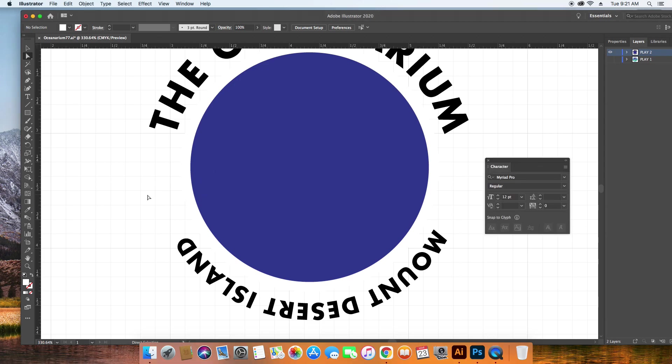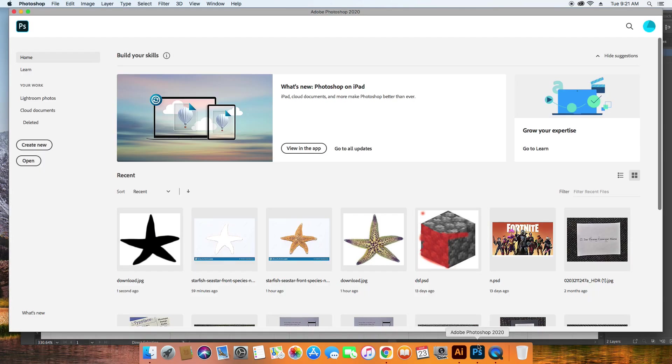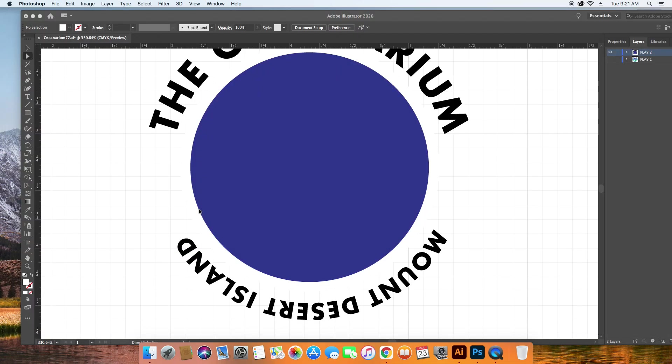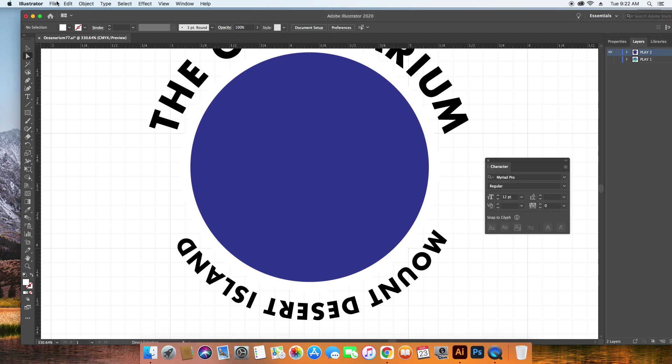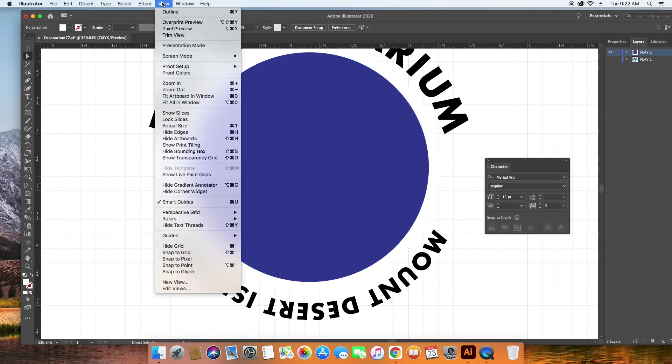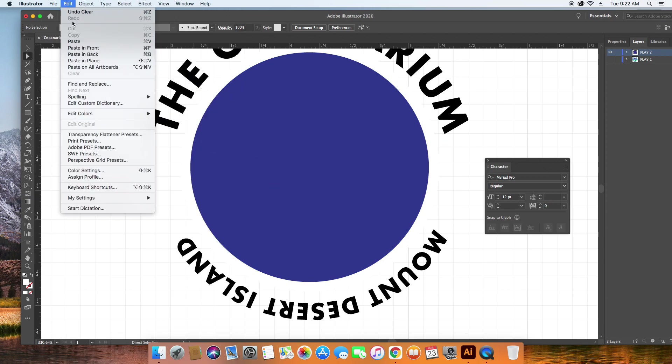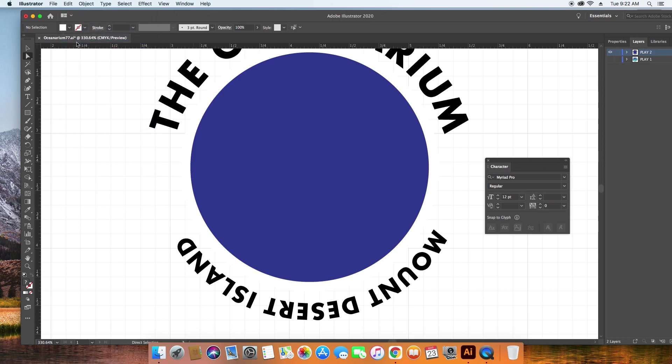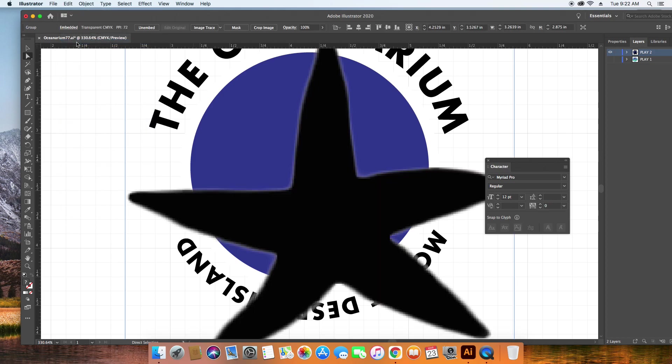And now I'm in Illustrator. I'm going to go ahead and quit Photoshop so that I only have Illustrator open. I'm trying to quit Photoshop. There we go. Okay. Now I'm going to do edit, paste. Okay, there's the sea star.